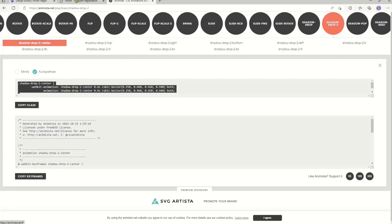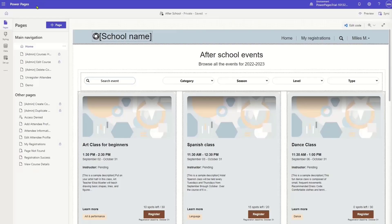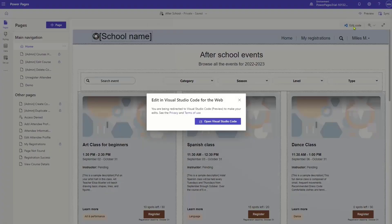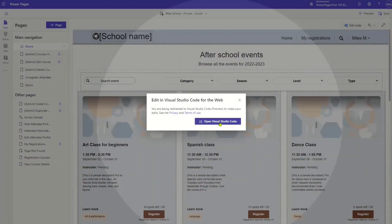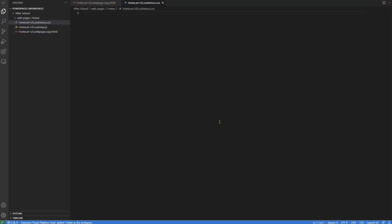And then what I'm going to do is I'm going to go back to my page. I'm going to click on Edit Code right here, which is going to open Visual Studio Code for me. And it gives me a standard disclaimer just to scare me. It's going to go to Visual Studio Code. And then from here, it's going to actually give me access to the CSS, the JavaScript, and the HTML for that page. And I have full control over that.